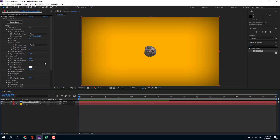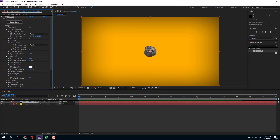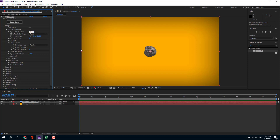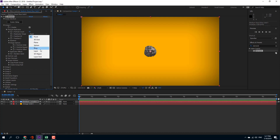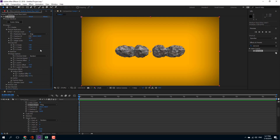I have resized the particle. Now let's go into the particle replicator section. Right now the particle count is 1. If I change it to something like 10, nothing actually changes because we haven't chosen the replicator shape yet. So I can go over here and select something like a ring — and now you can see the ring is there.